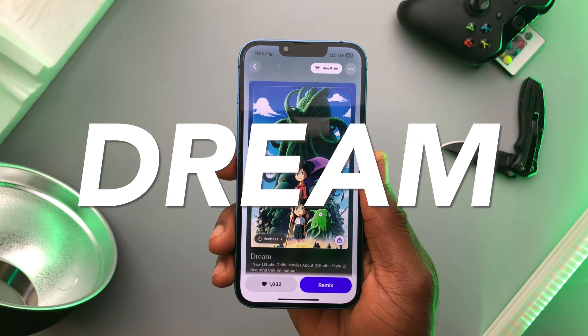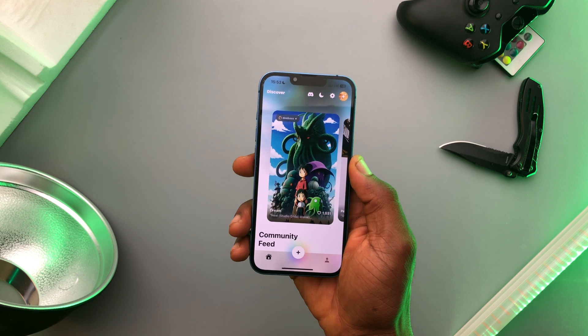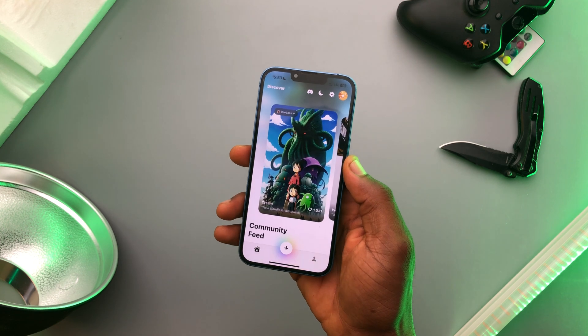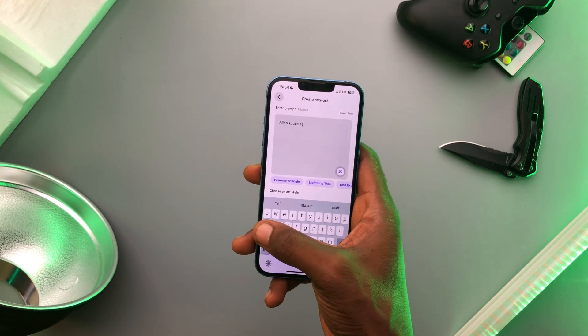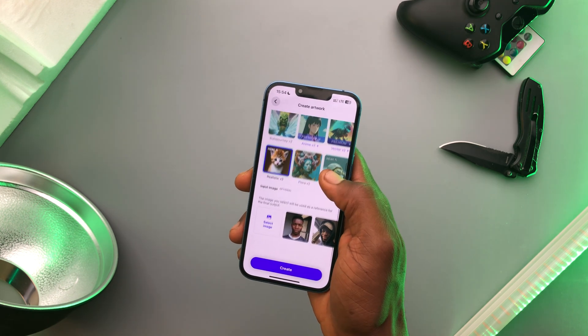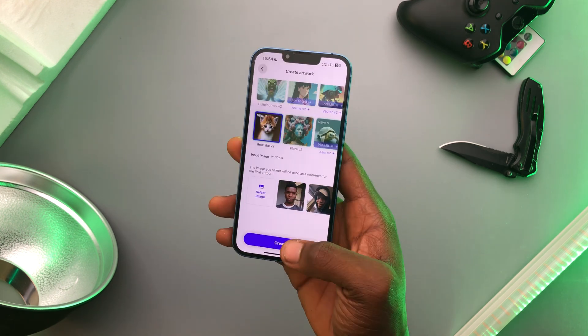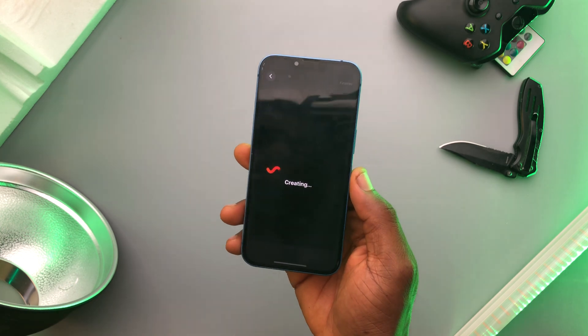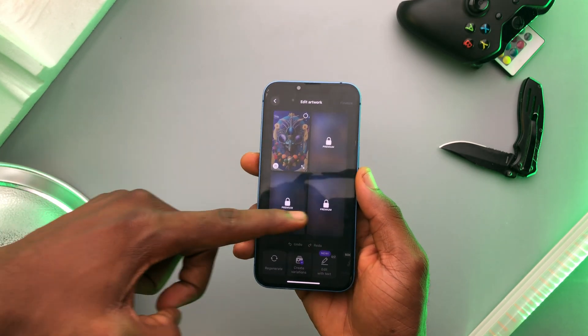Dream. This is kind of like Lenzer AI, but kind of free. It uses AI to create artwork. You could type in a prompt like "Alien Space Station," pick a style — and this part is optional — but you can also add an image. Hit create, and that's it. It creates four images from your prompt.